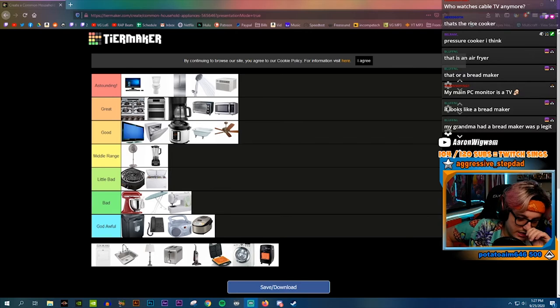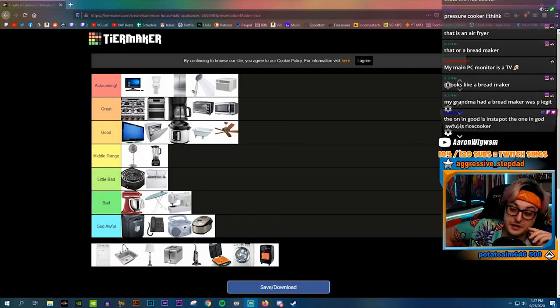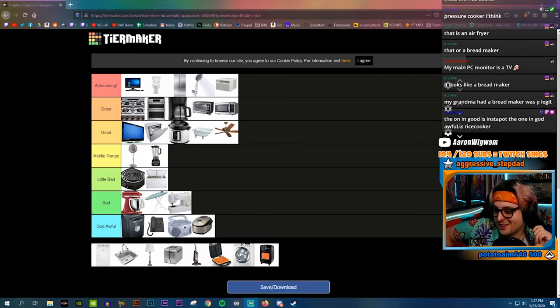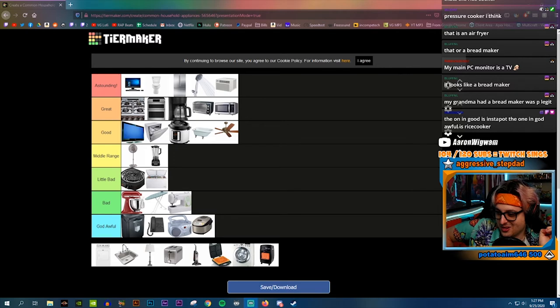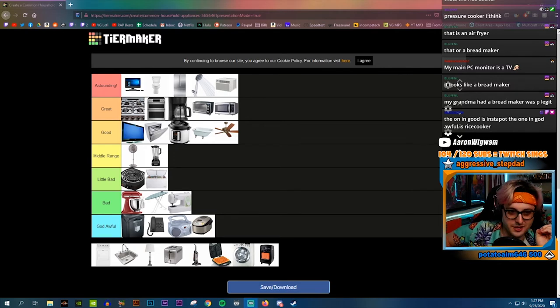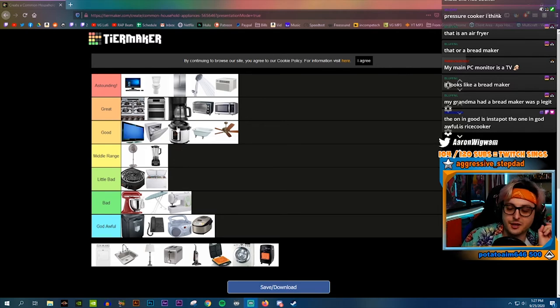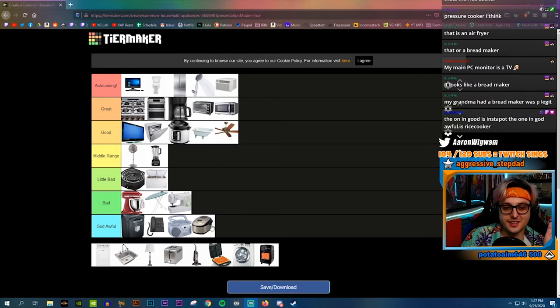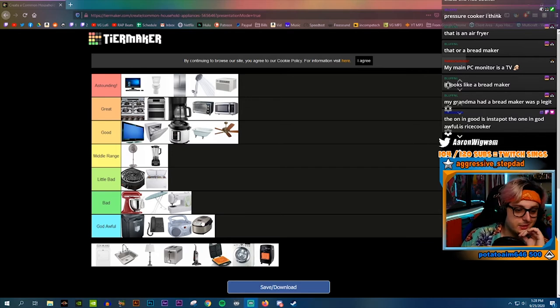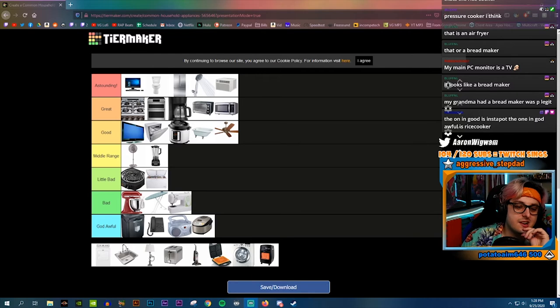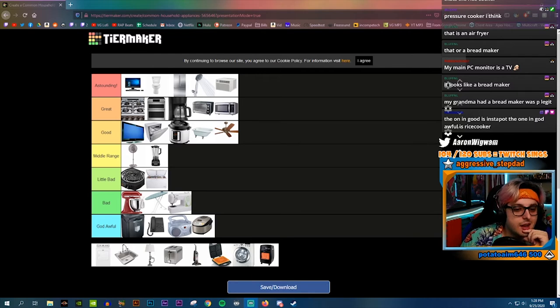My grandma had a bread maker, it was pretty legit. Look, I'm never gonna make bread so I think it's dumb. This looks like my rice cooker, and this looks like a bread maker. So that's what I'm gonna say they are, that's how we're ranking them.